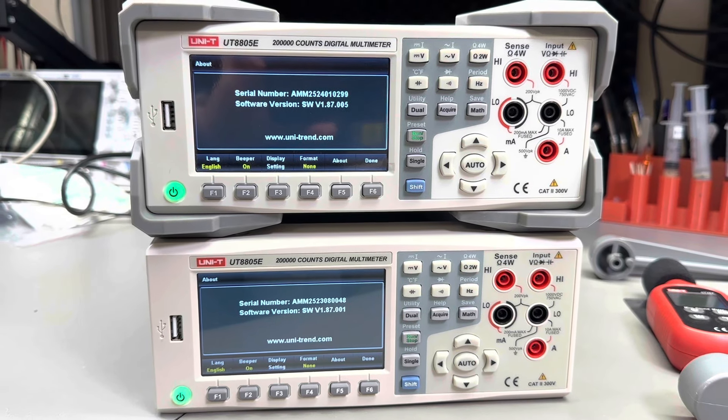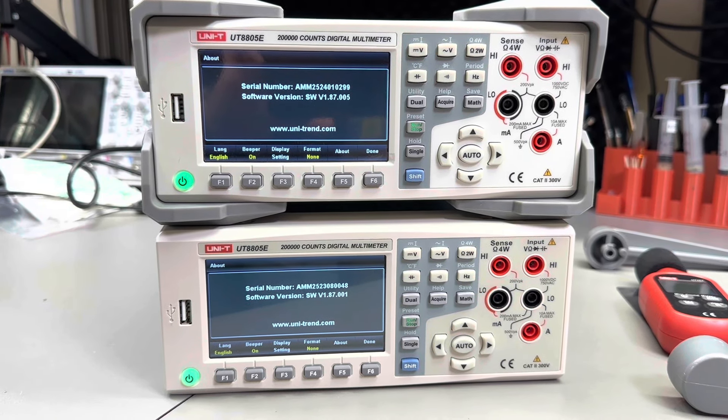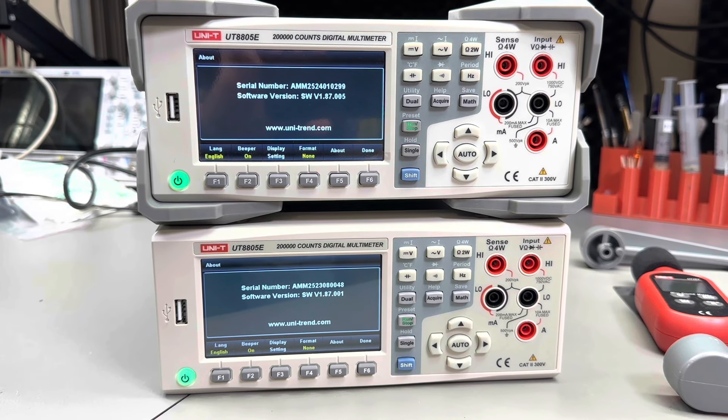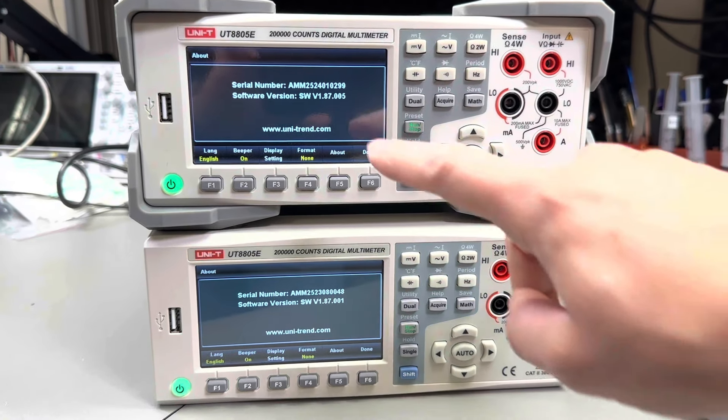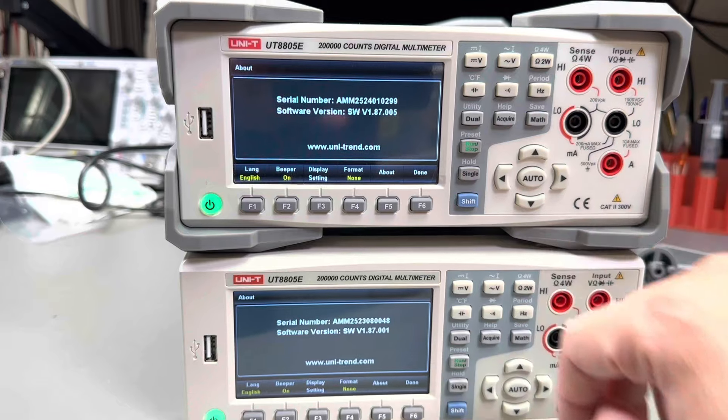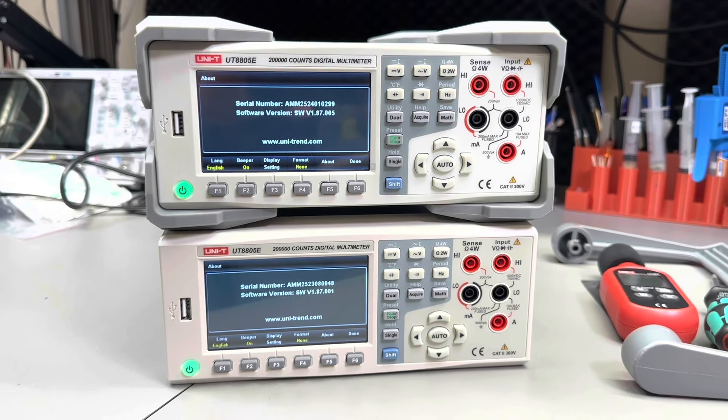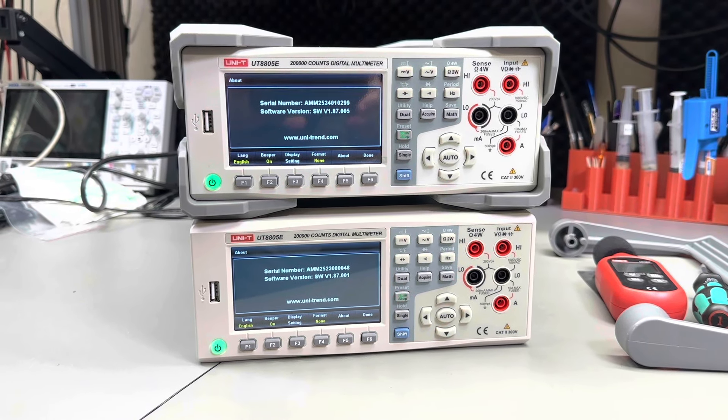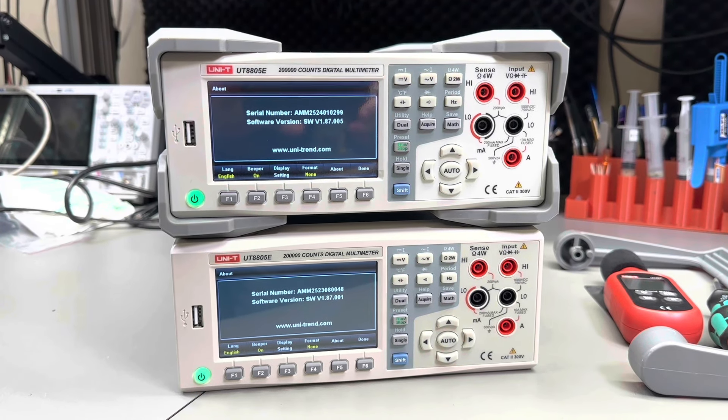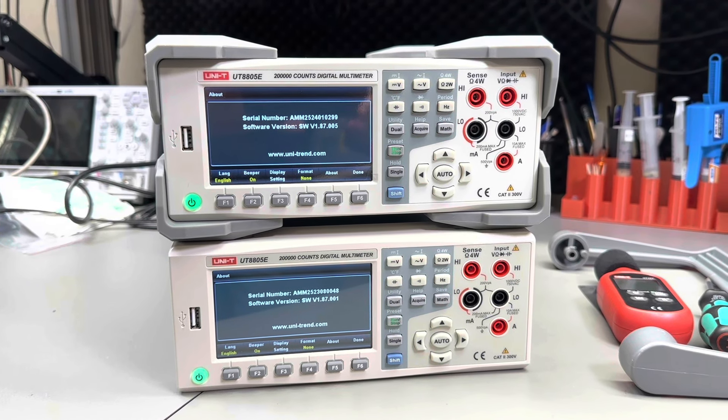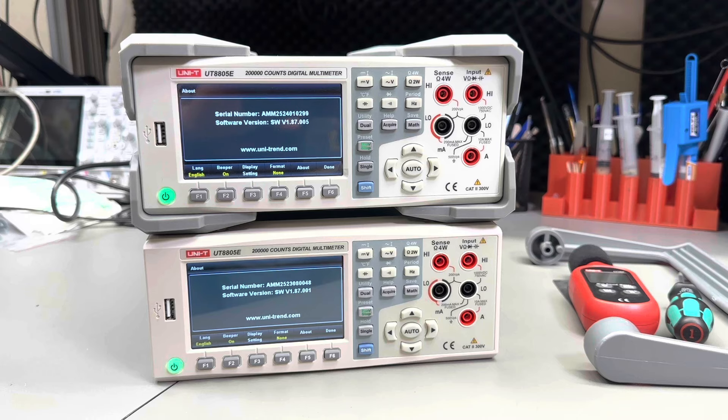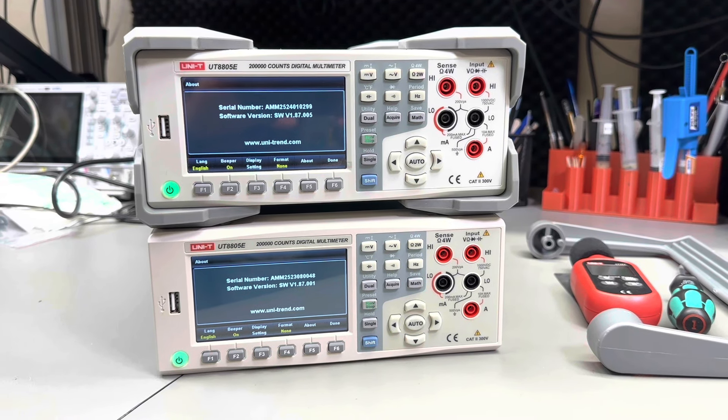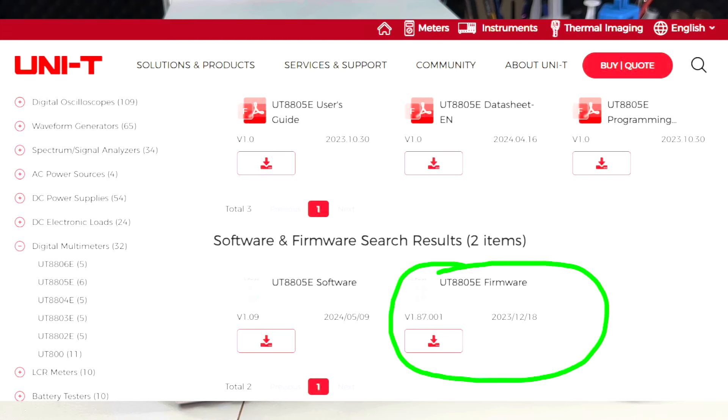here is the firmware version that this newer 2024 unit is running, it's 1.87.005, which is actually newer than what they are currently sharing on their website, 1.87.001. I'll kindly ask them to publicly release this newer revision as well, and another thing I spot is that they released a newer revision for their Windows PC app, which I installed, and we'll take a closer look at that in a second.